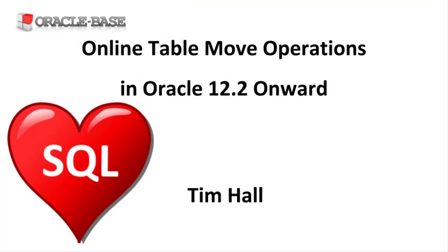As always there are links to articles containing lots more information about this subject in the description box below. I'll see you then.